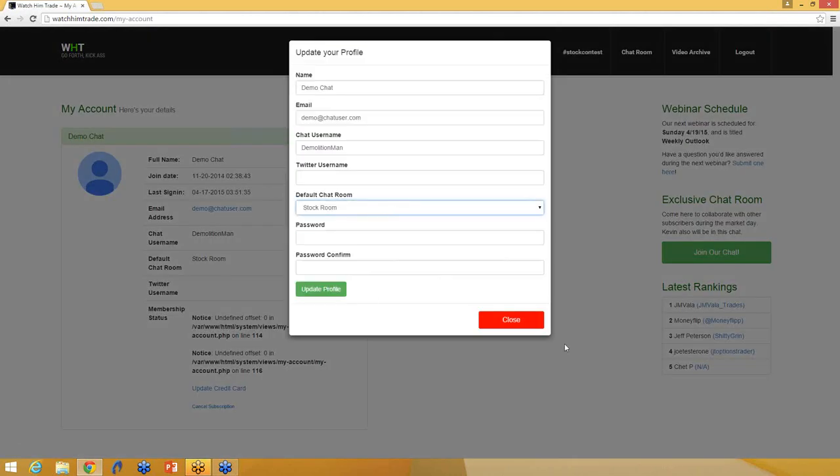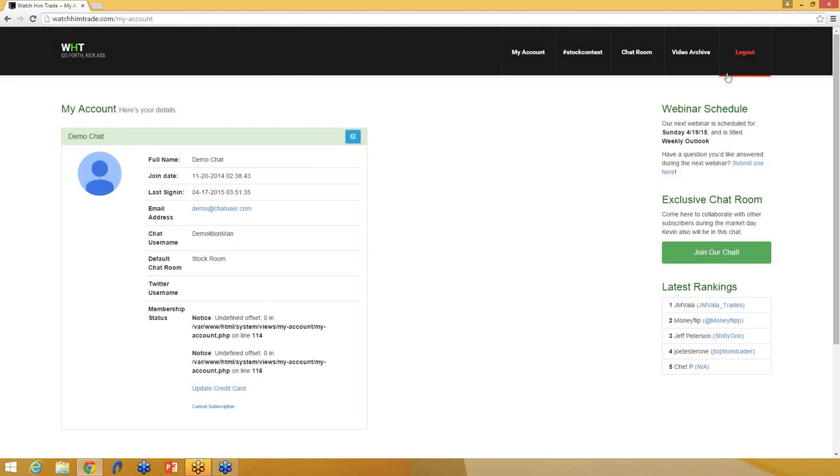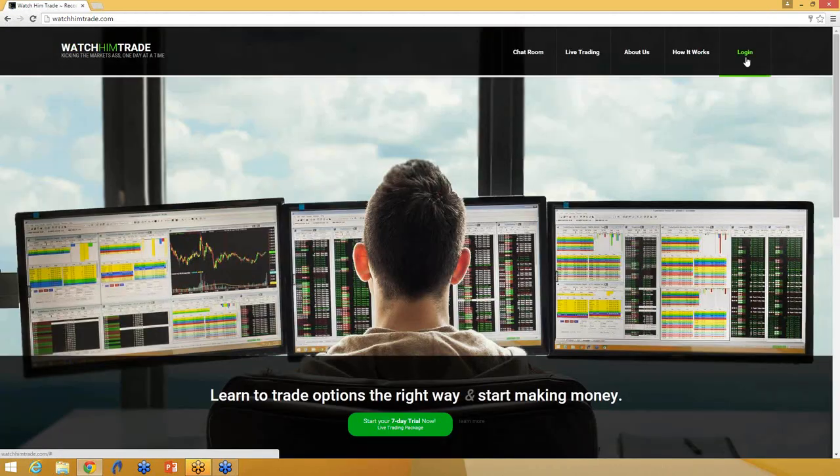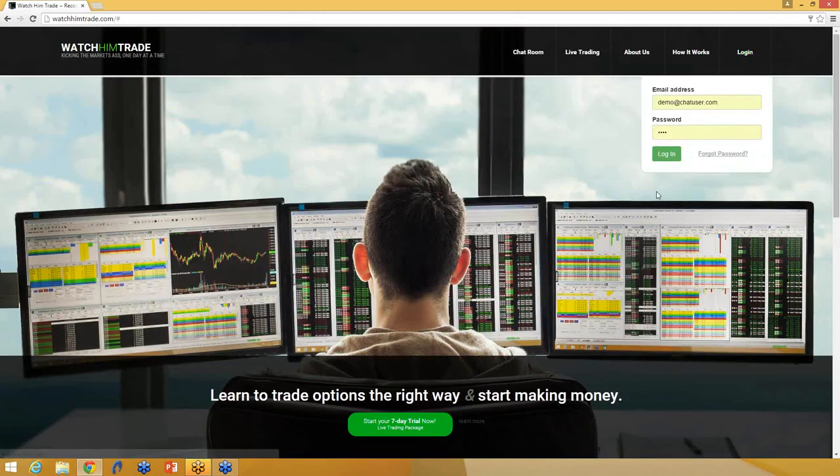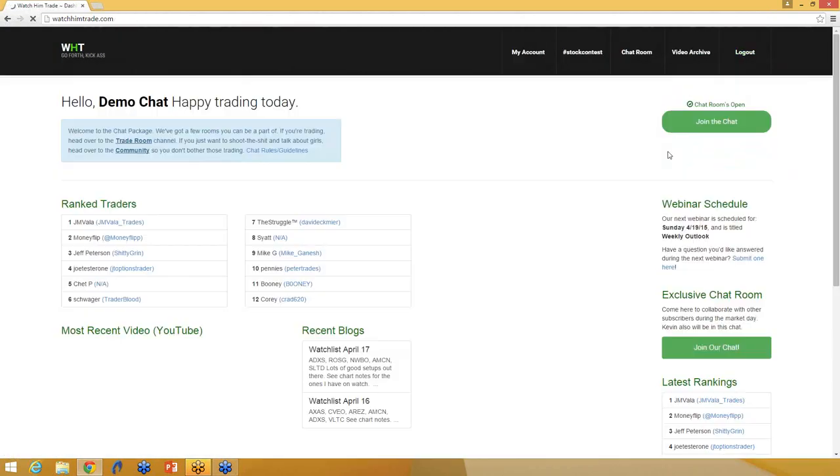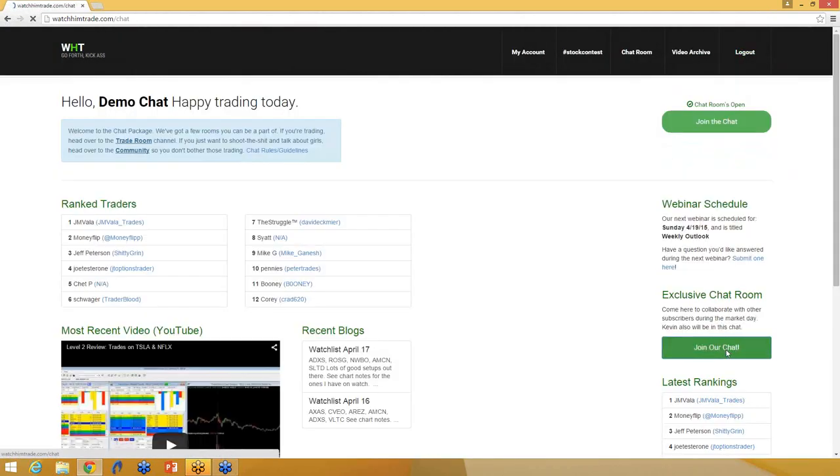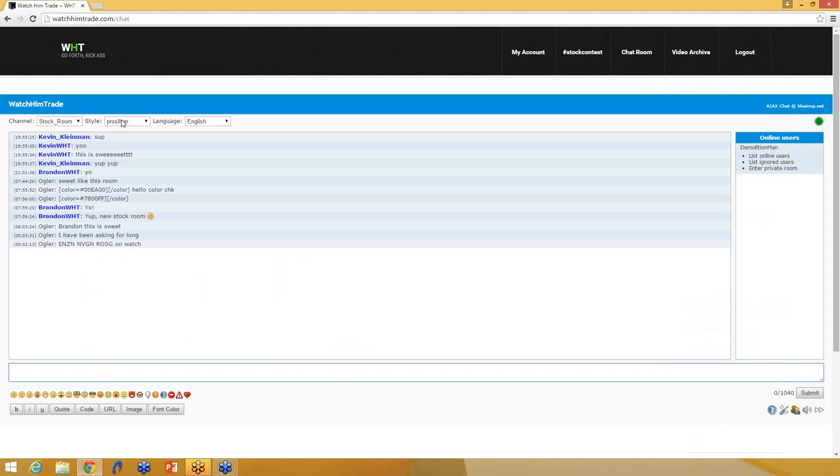And that just makes it easy so that way when you're logging out and logging back in and going to the chat room, it's just taking you to the room you want to be in right away. You're not constantly having to go back and change the settings.